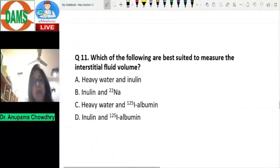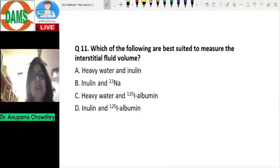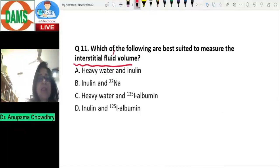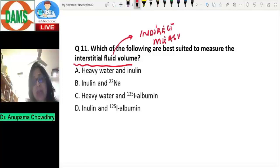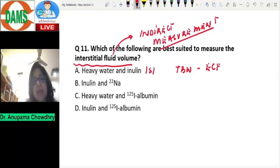Question number eleven: which of the following are best suited to measure the interstitial fluid volume? Interstitial fluid volume is an indirect measurement — it cannot be measured directly. It is calculated as total body water minus the ECF, and that gives you the interstitial fluid volume.